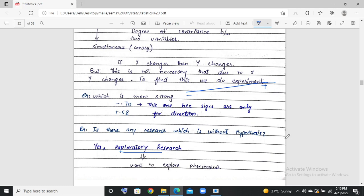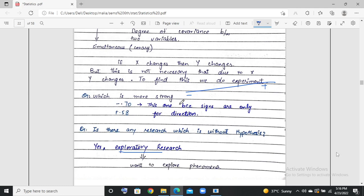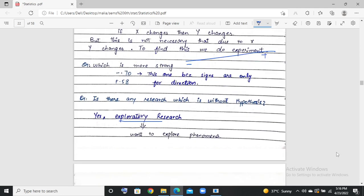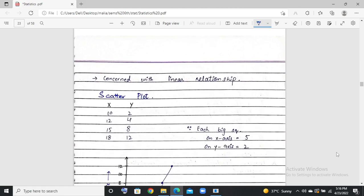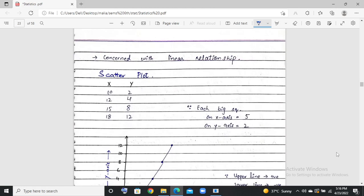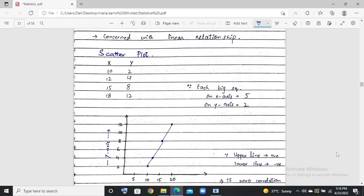In research context, a relationship is always related to a linear relationship. A linear relationship is related to a line — it can go upward or downward, but it is linear.